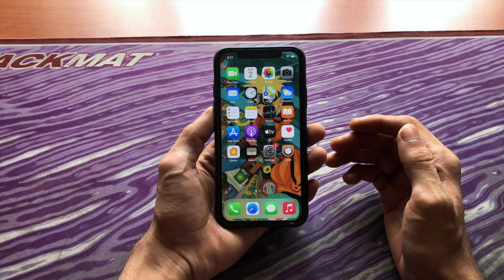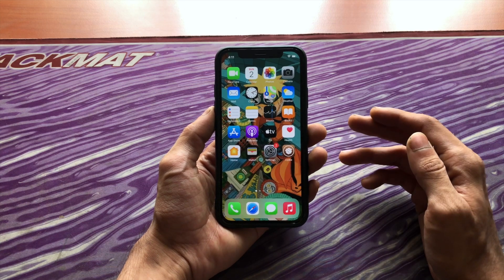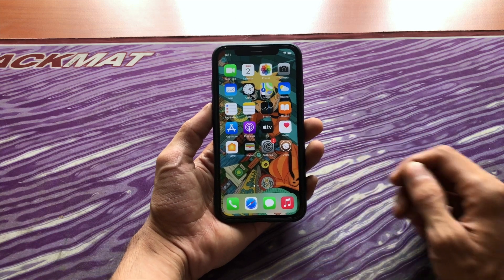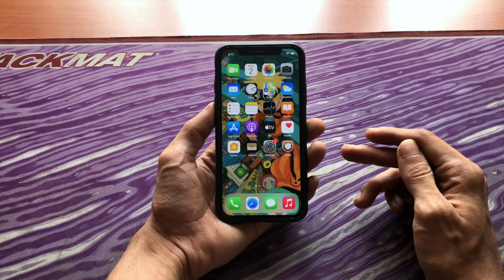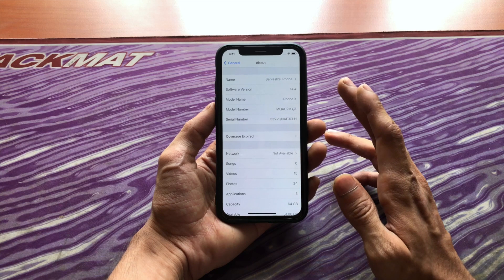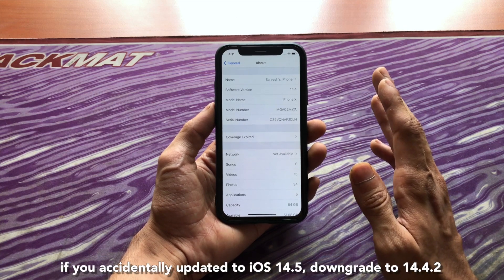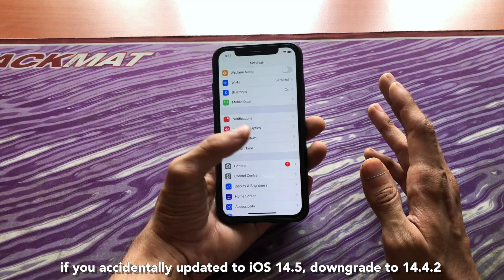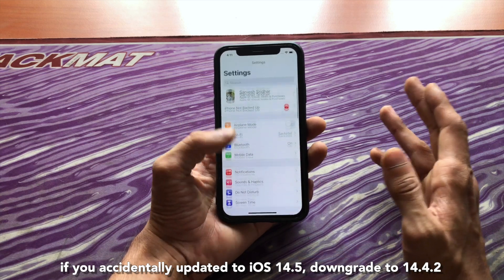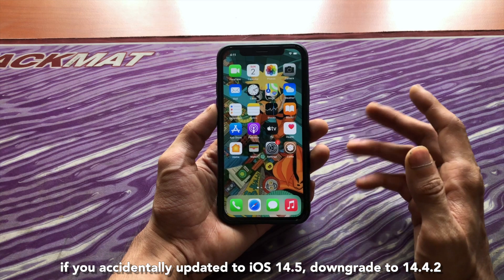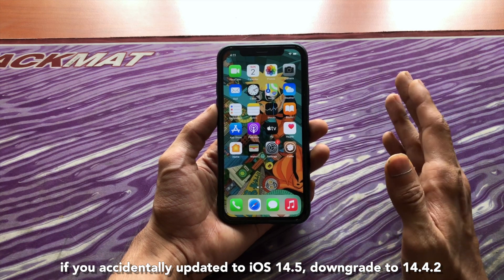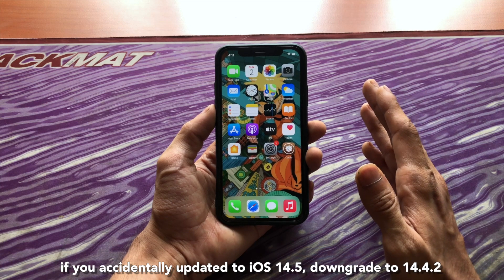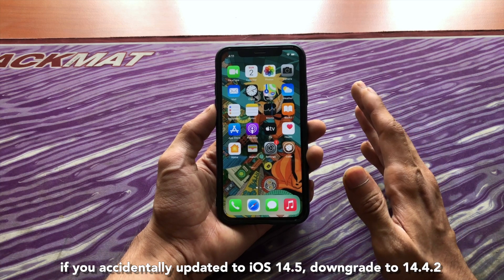iOS 14.5 patches a bunch of security risks, so don't expect a jailbreak for that version anytime soon. The good news is iOS 14.4.2 is still being signed by Apple, meaning you can downgrade right now. This is applicable for the date while recording this video, May 2nd. Please check the description — I will mention if Apple stops signing it. If Apple is still signing it, consider yourself lucky and downgrade as soon as possible, as Apple will stop signing it anytime now.